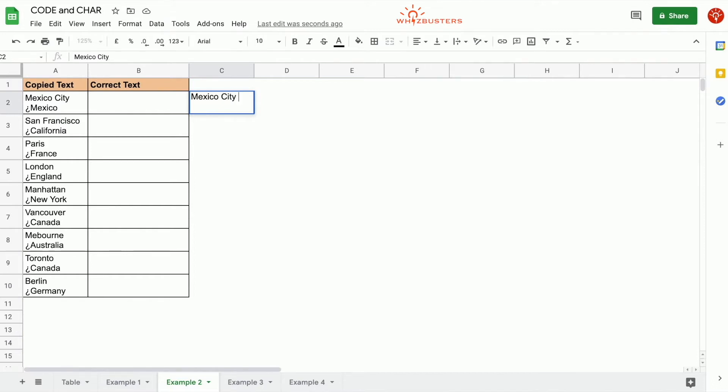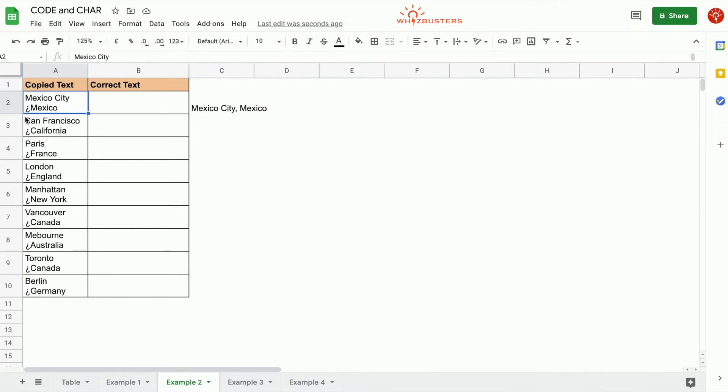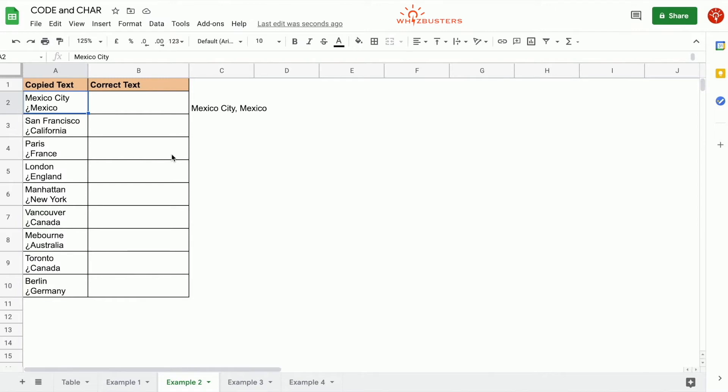We can do this by replacing the upside-down question mark with a comma using the SUBSTITUTE function. We also have to find the Unicode value for this upside-down question mark. If we search in the link below, we'll see that the Unicode value is 191.